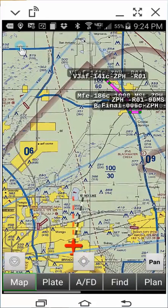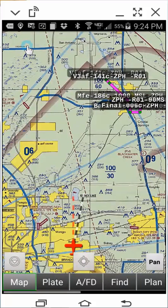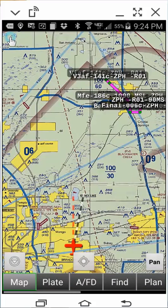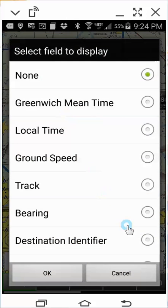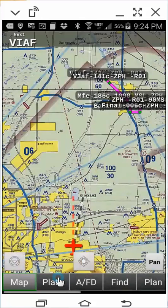We'll now clear all of the fields in the same manner. Now that we have a clean text header section, we'll select six options from the options list, starting by first double-tapping in the upper left-hand corner of the map and scrolling to select the destination identifier, which is the next waypoint in our procedure, then click OK.